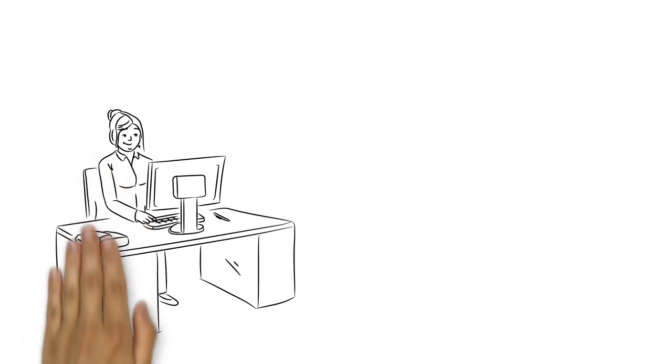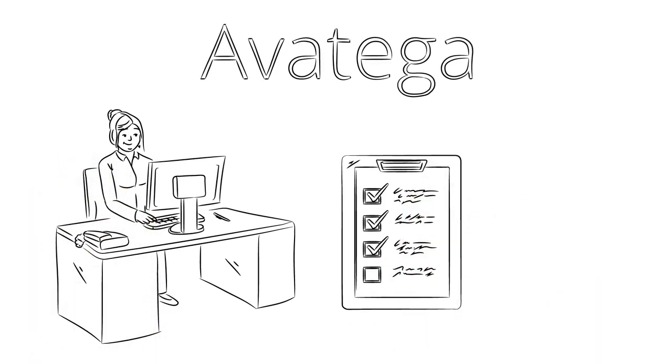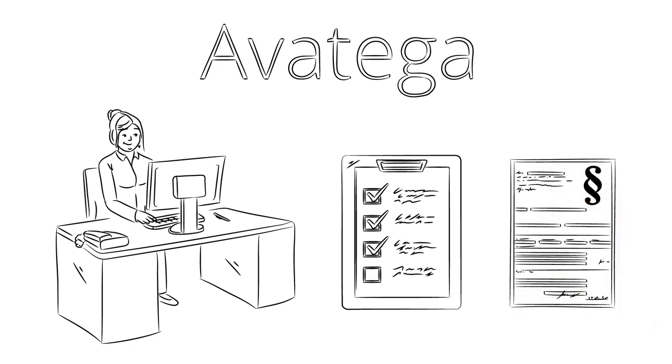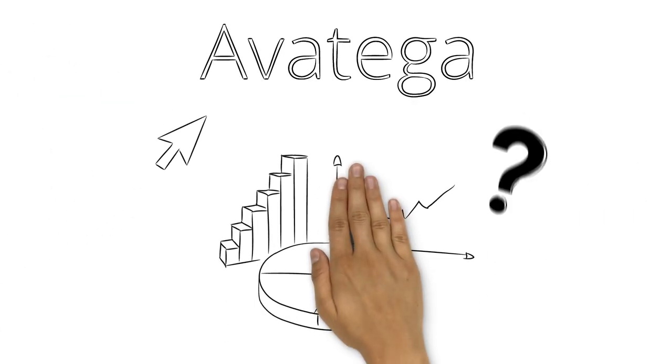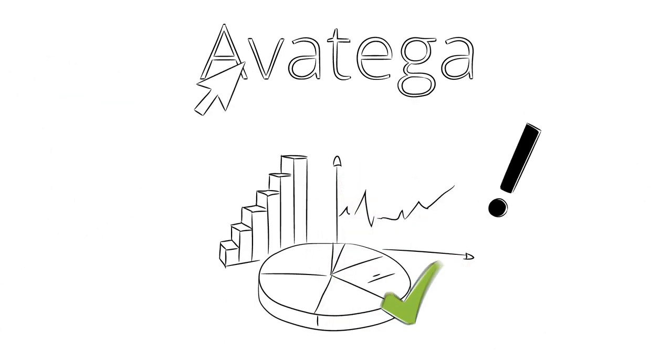Laura's day becomes much more structured and easier thanks to Avatiga. It shows her which rights may be used, and she is notified automatically about expiring rights. And the stock reports for her boss? Done with the push of a button.